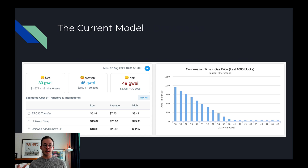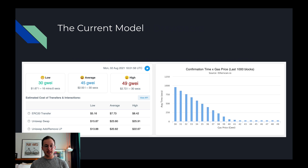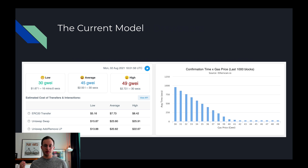Before we get into 1559 it's important to go over the current model. The current model is an auction-based model, meaning that users bid how much gas they're willing to spend to get their transaction included in the next block. On the left you can see the gas estimates for low, average, and high — basically the more you're willing to spend on gas, the faster your transaction should execute.